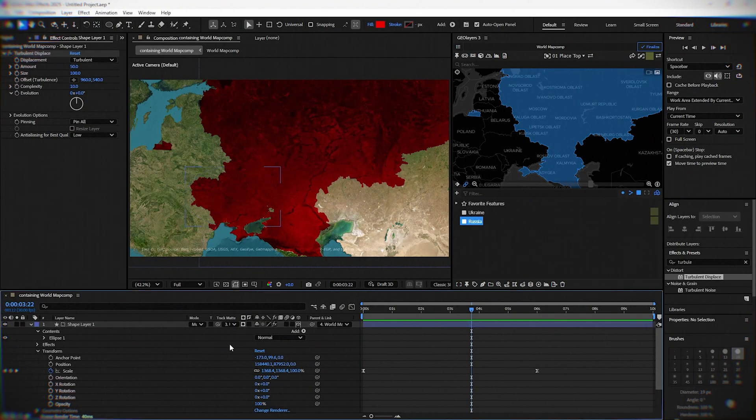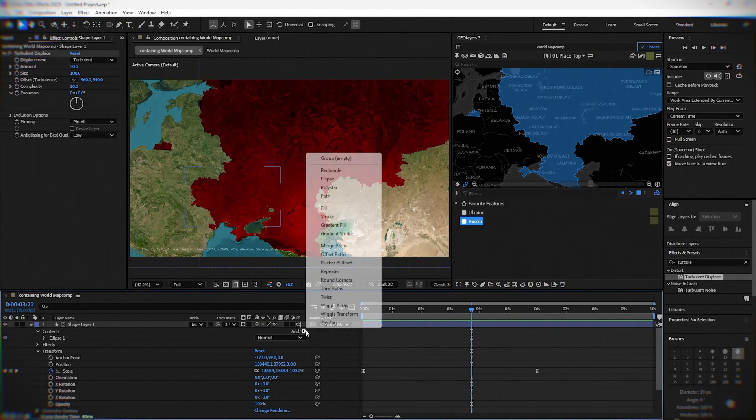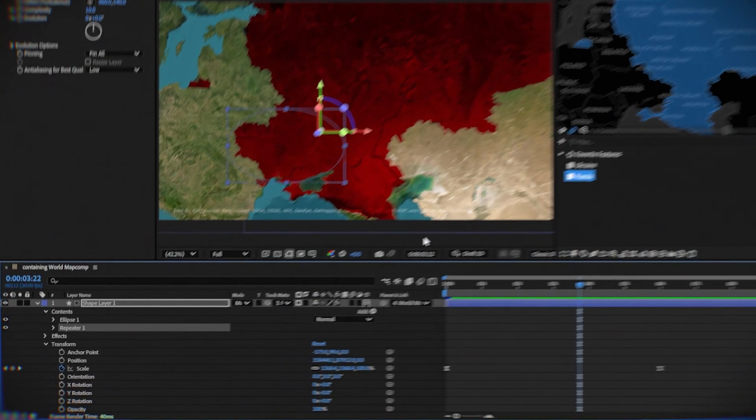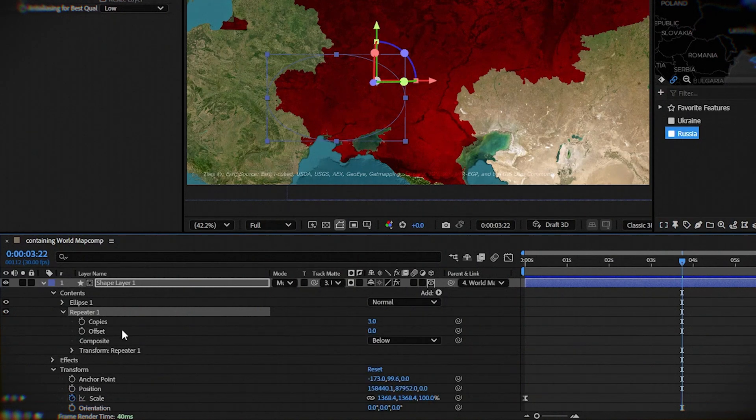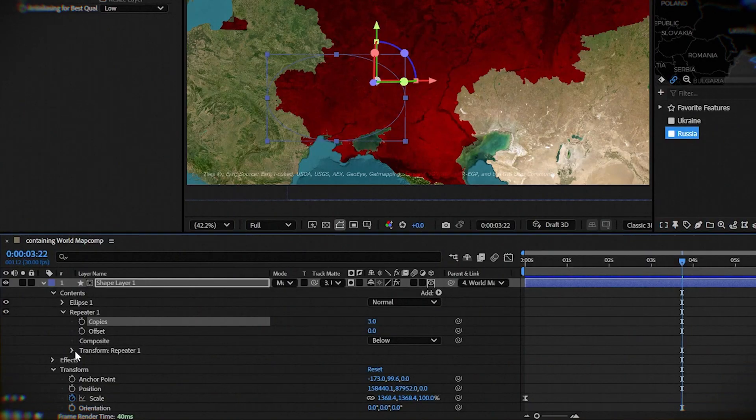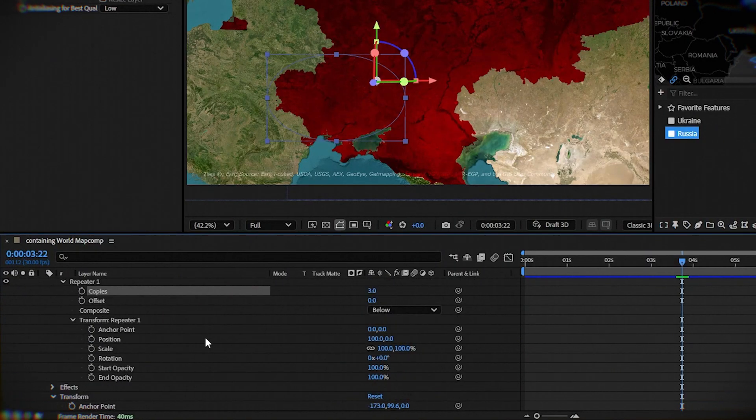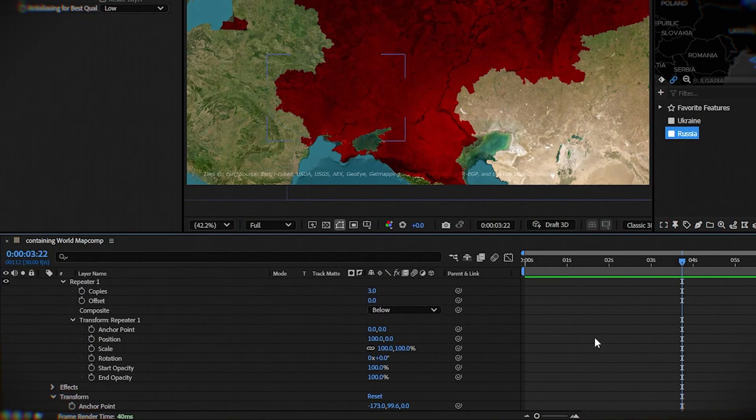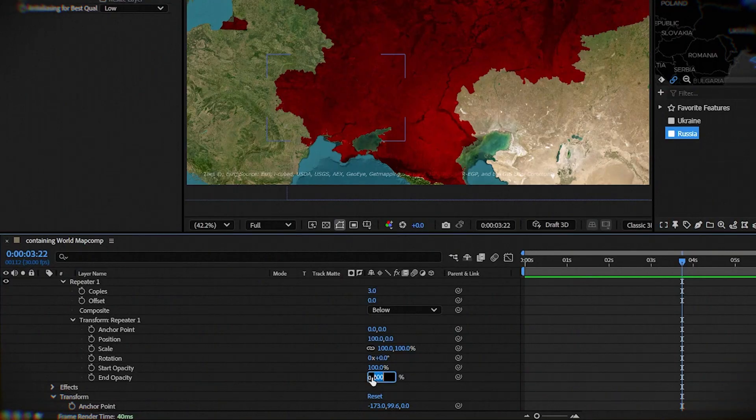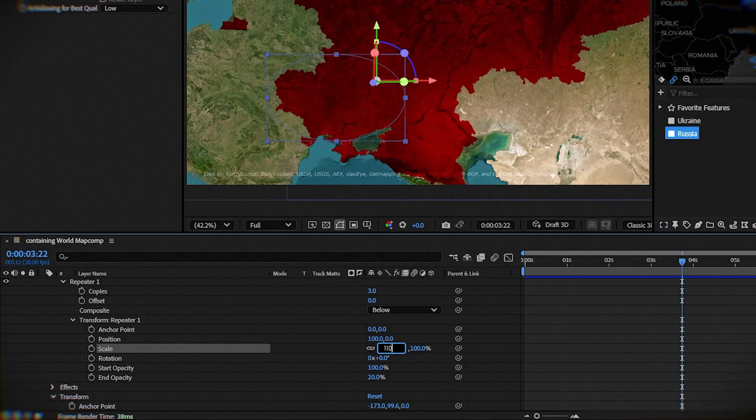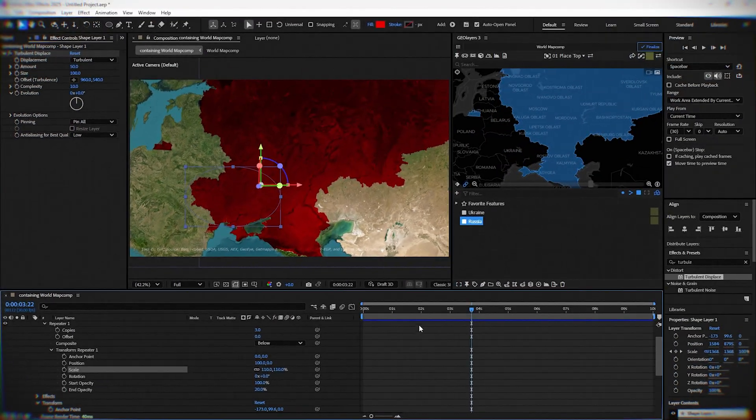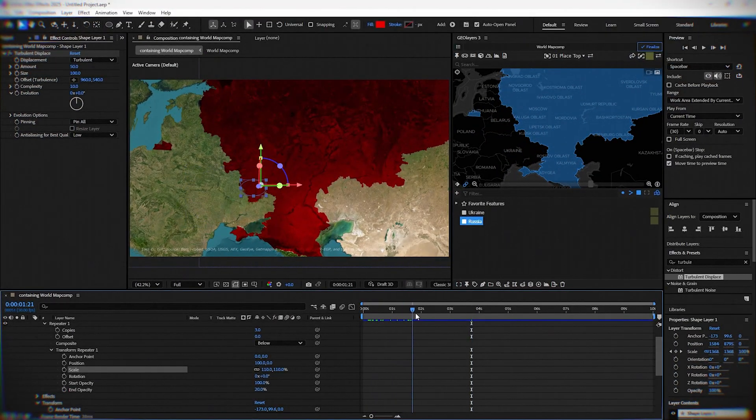Now you can go under ellipse layer to add and add repeater. Three copies is OK. Under transform, change end opacity to 20% and scale to 110%. Now it looks much better.